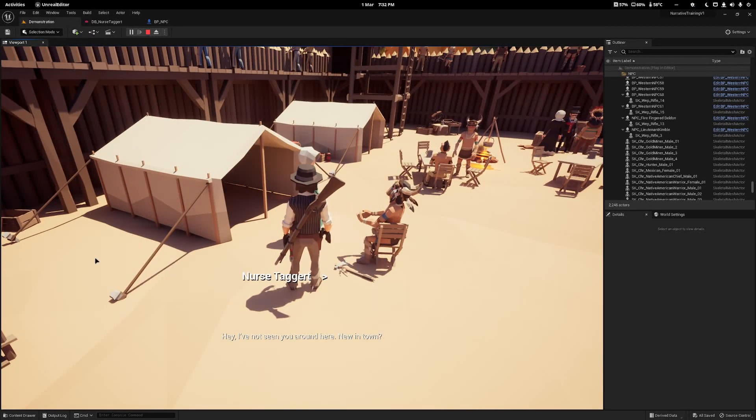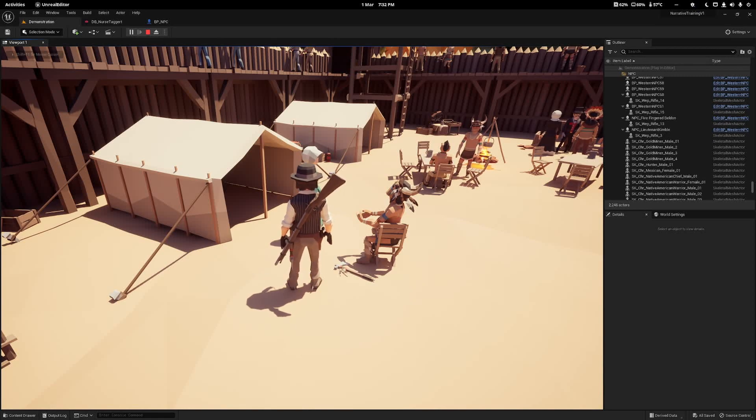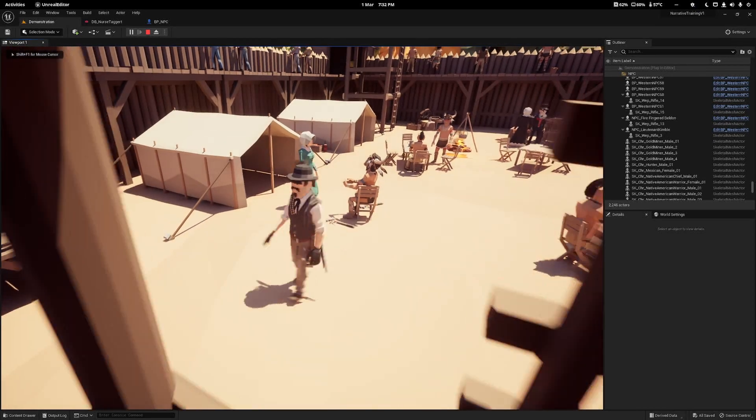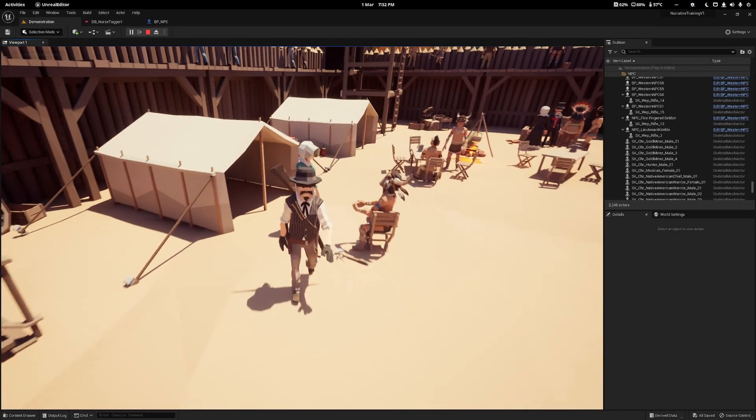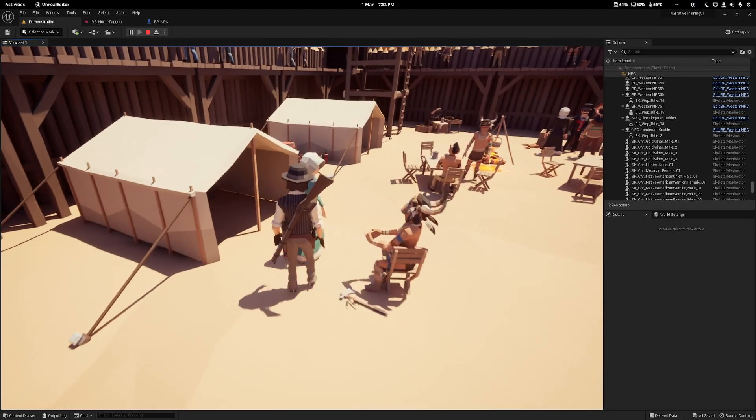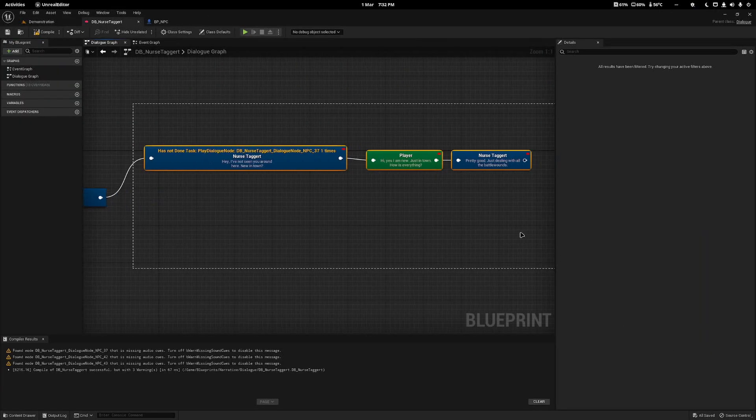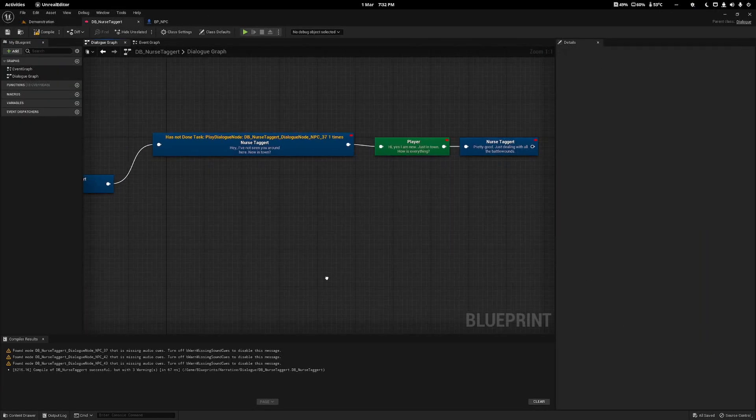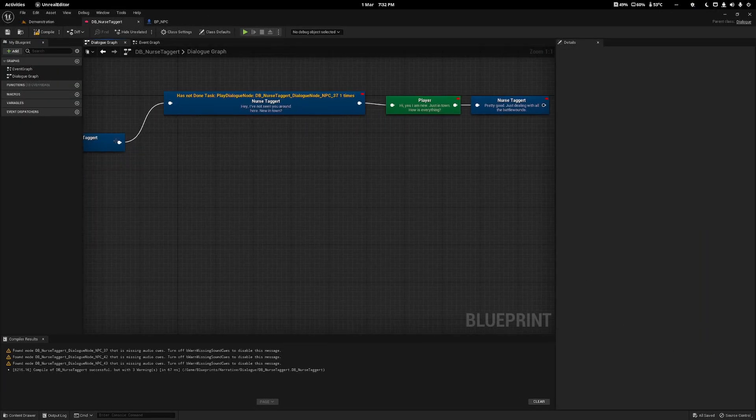If you compile and save and talk to the nurse, she'll say hey I've not seen you, new in town, yes I am, and if we walk back up to her, we can't begin it again because we've already done it. That's how you do a single-use dialogue.